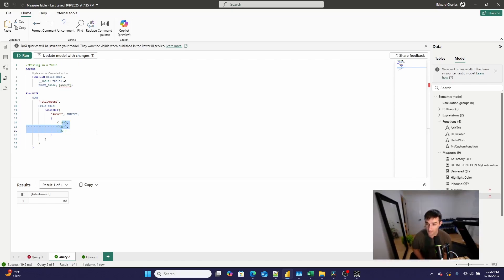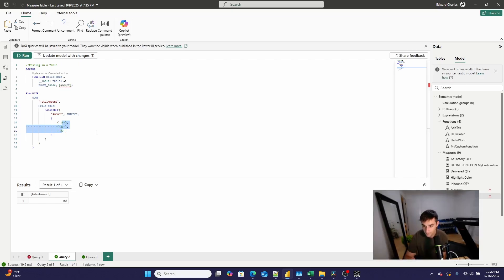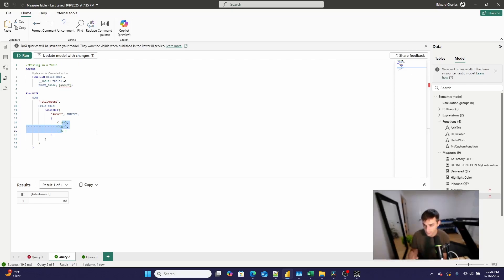One thing I noticed is that people are starting to release libraries — similar to Python modules — of functions they've written. For example, Jake Dudley just released a collection of DAX functions meant to work with hex color codes, published on SQL BI. If we start to see more of that, this could have a huge impact on how the average person interacts with DAX. Similar to Python, where the average person probably isn't writing their own modules, the average person probably won't be writing their own DAX user-defined functions either.